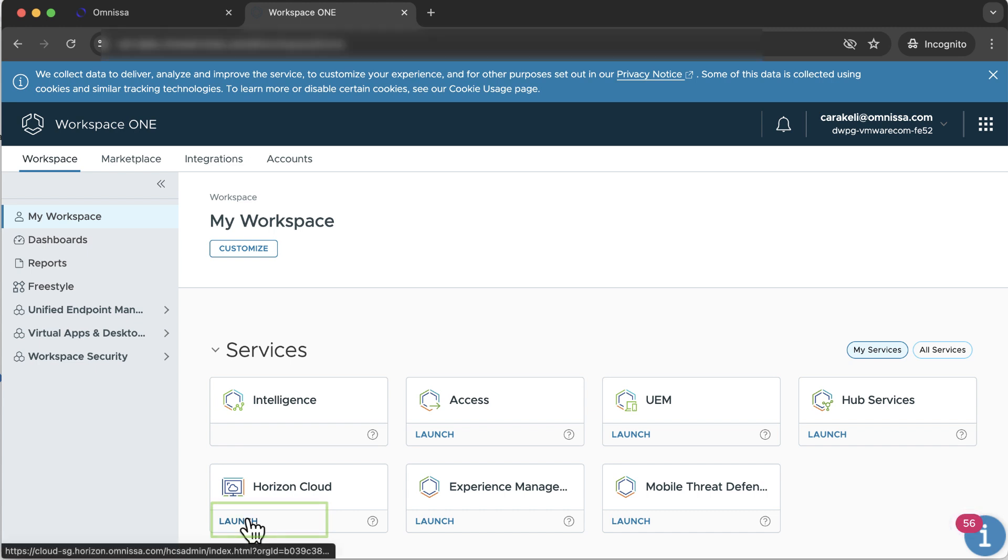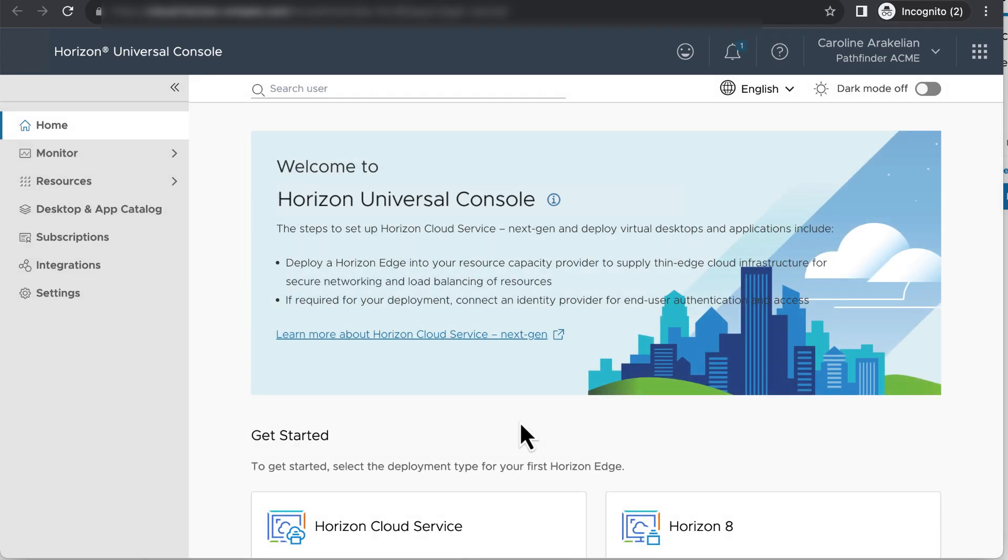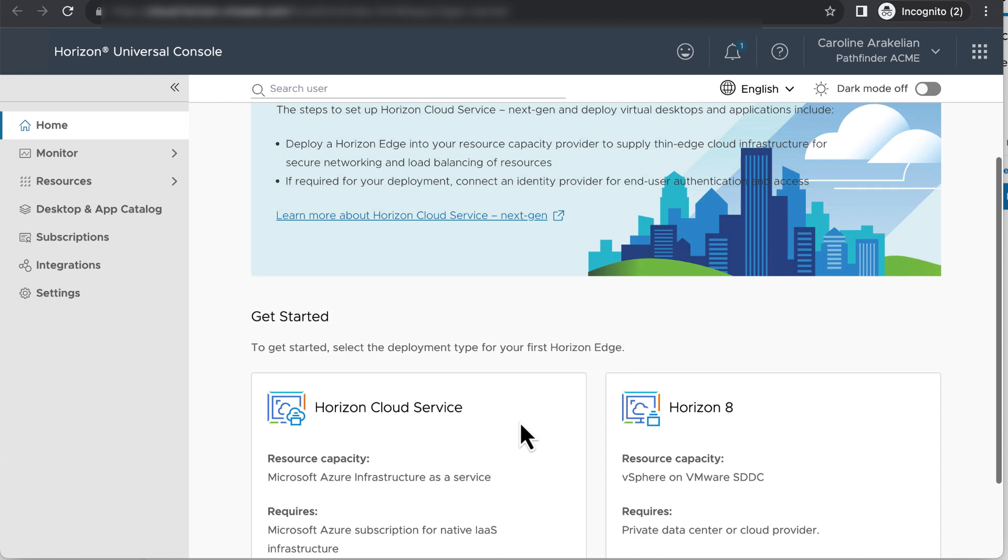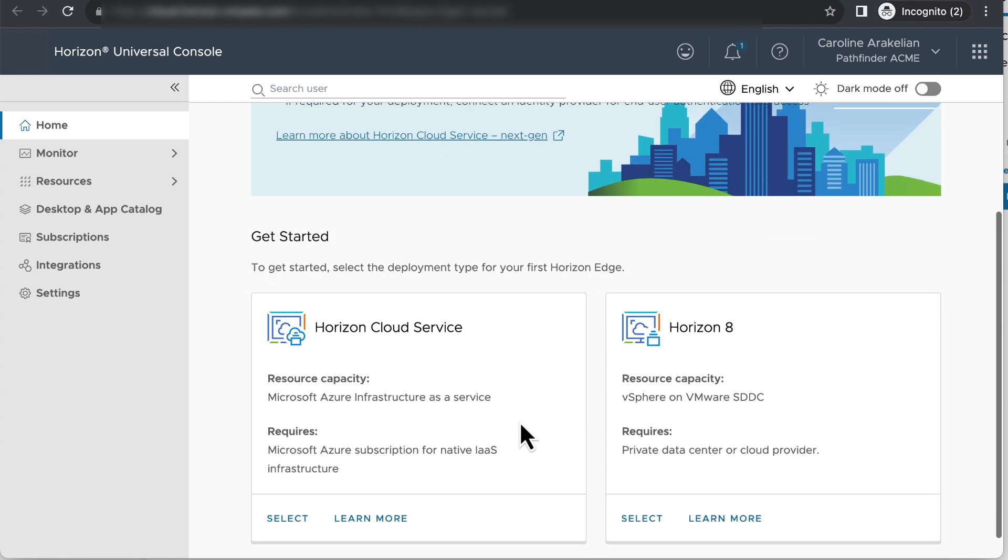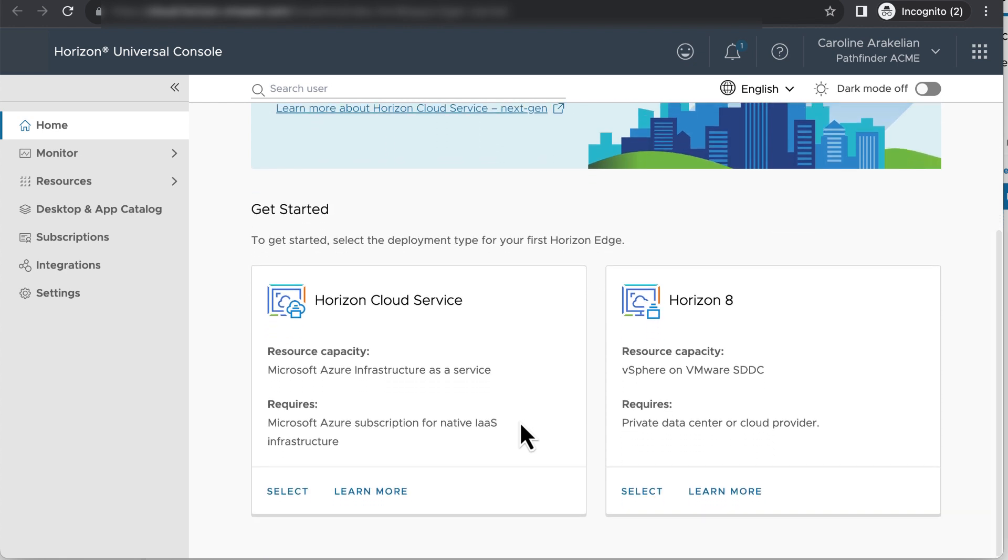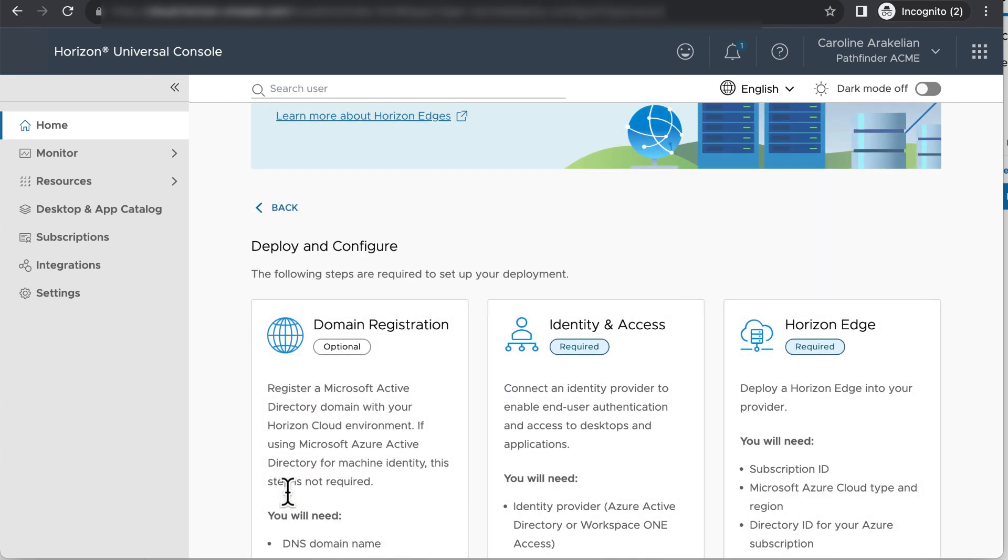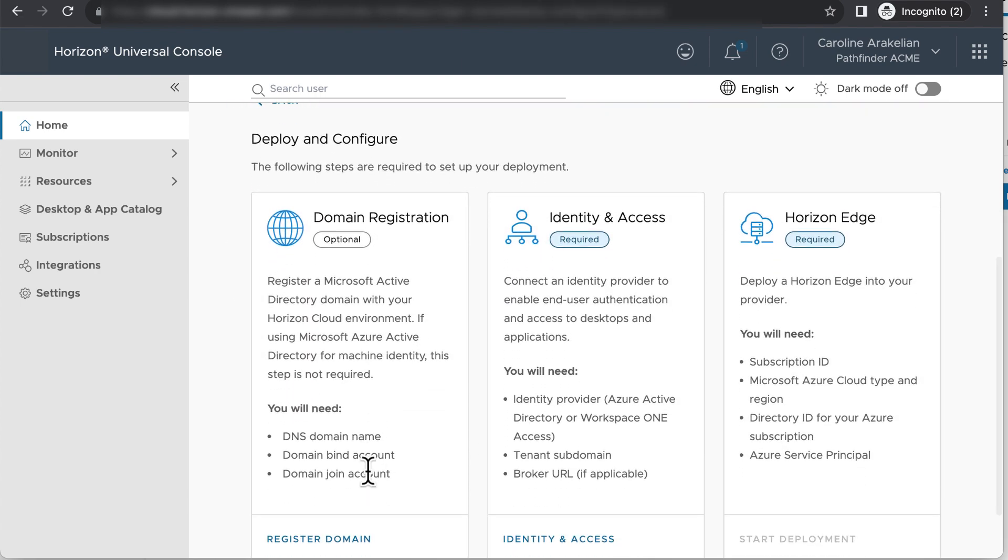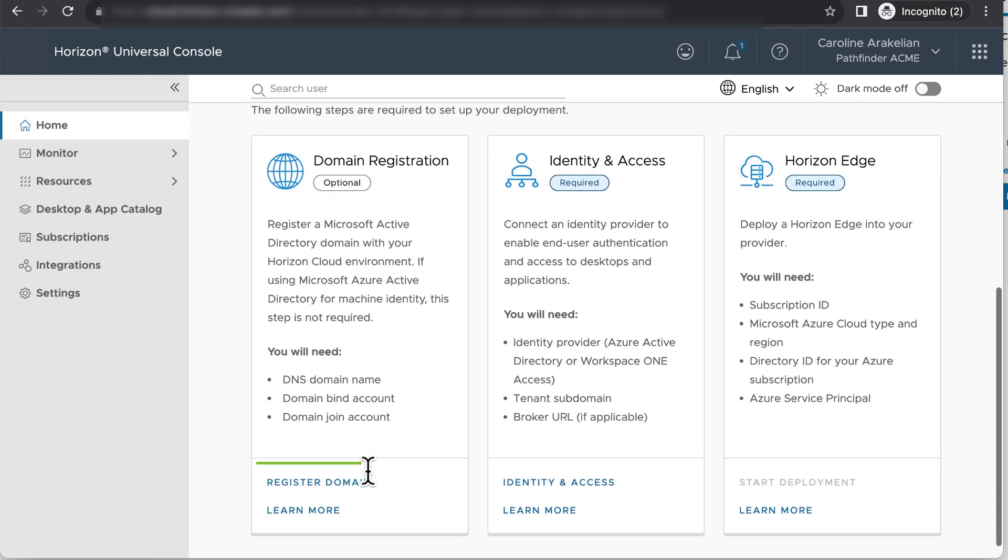Now there are two ways to get to this domain registration. The quickest is to click select on the Horizon Cloud service tile, and then it's the first task you see. It lists the prerequisites here that we discussed earlier. Click register domain to start the wizard.